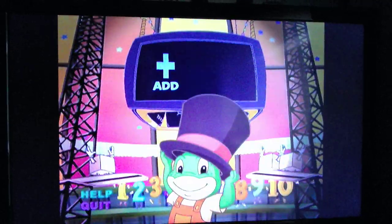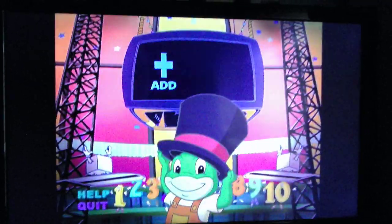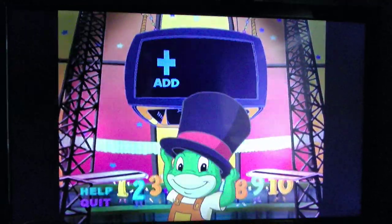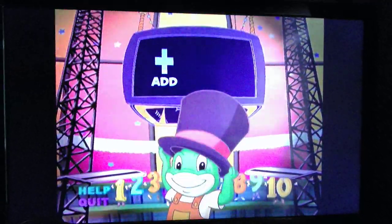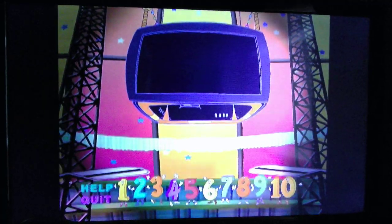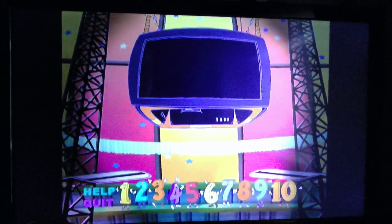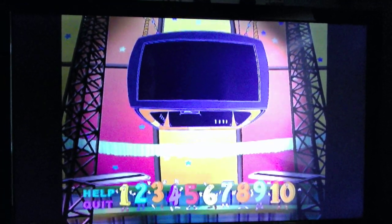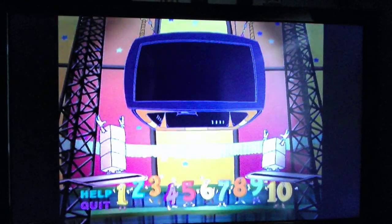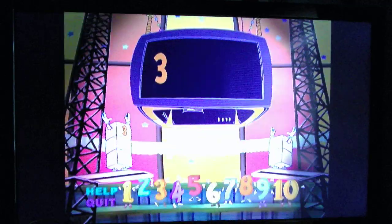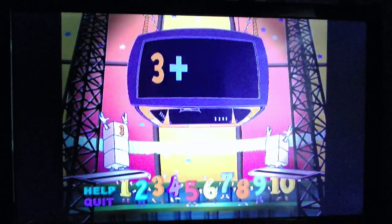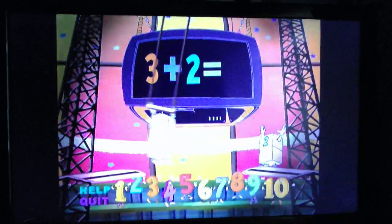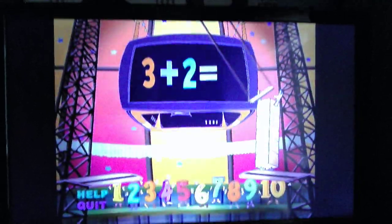You've chosen addition. Flying Quidgets, add them up! Three plus two equals...